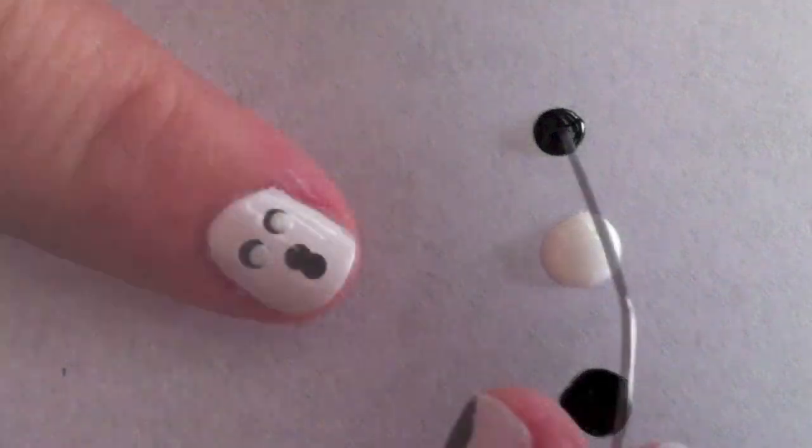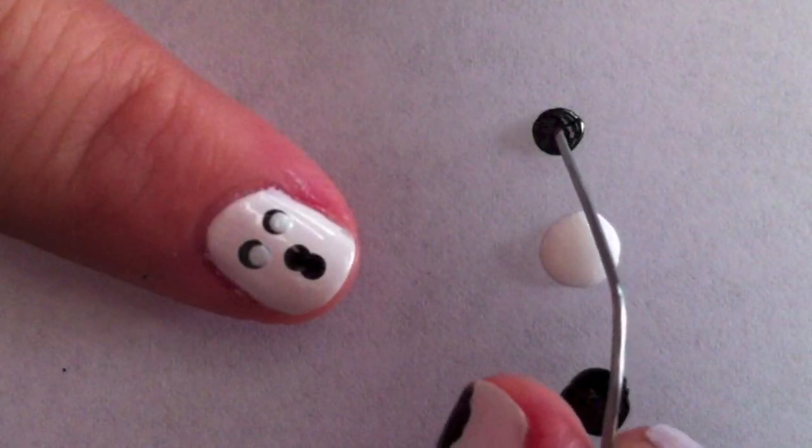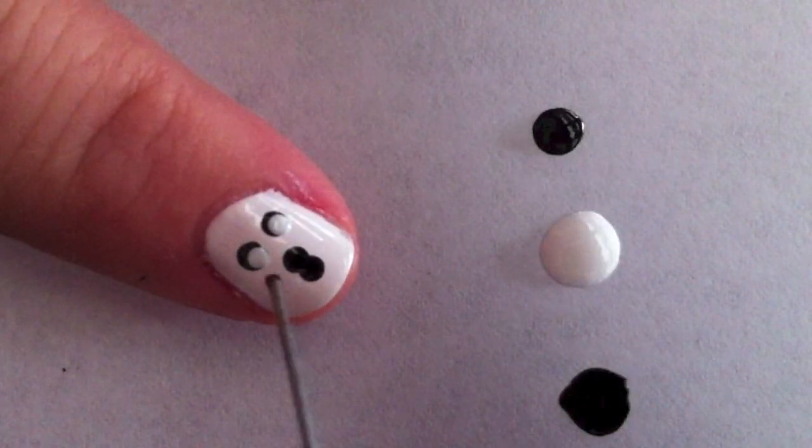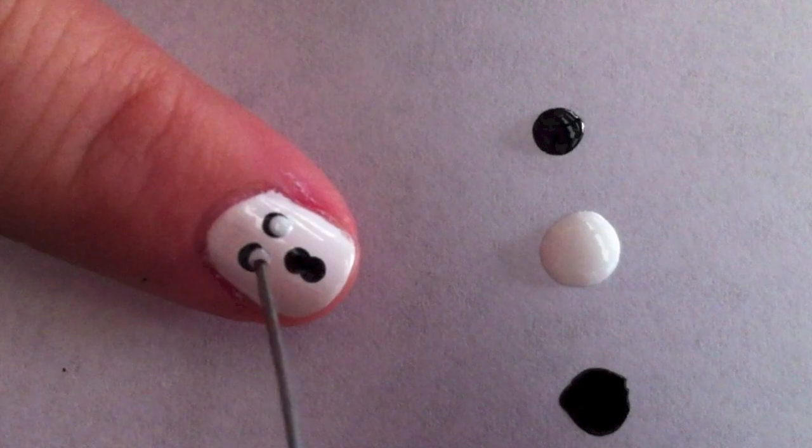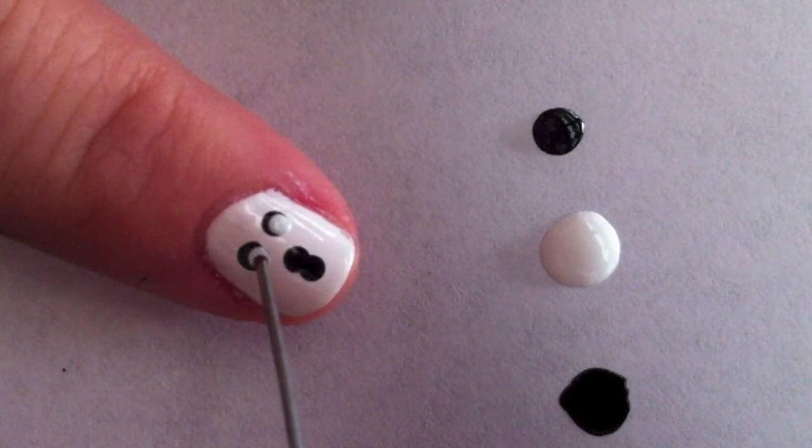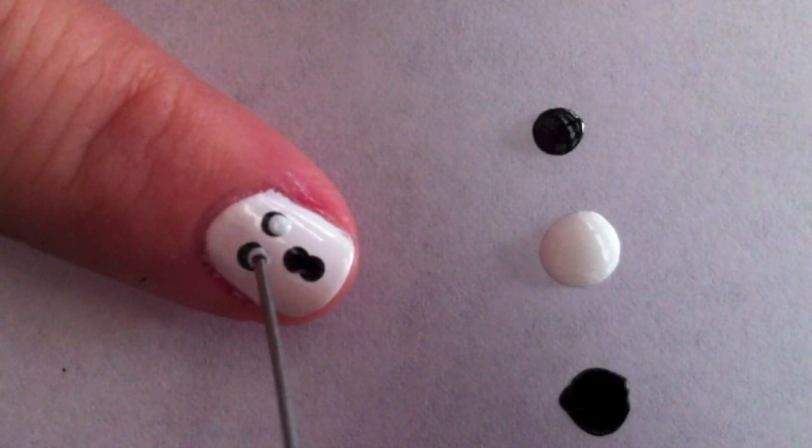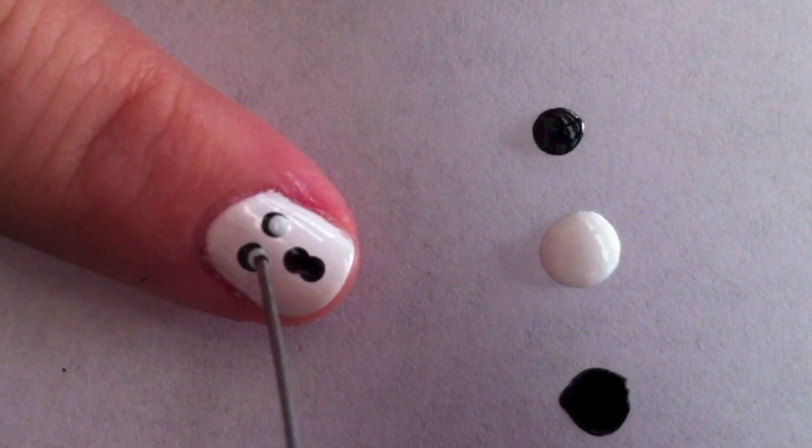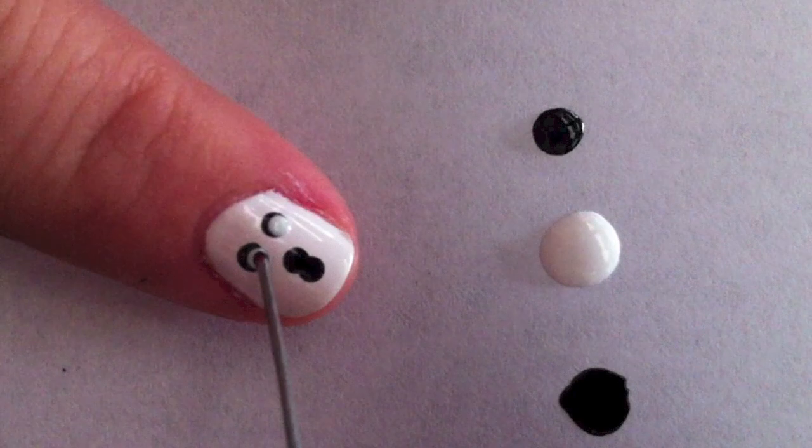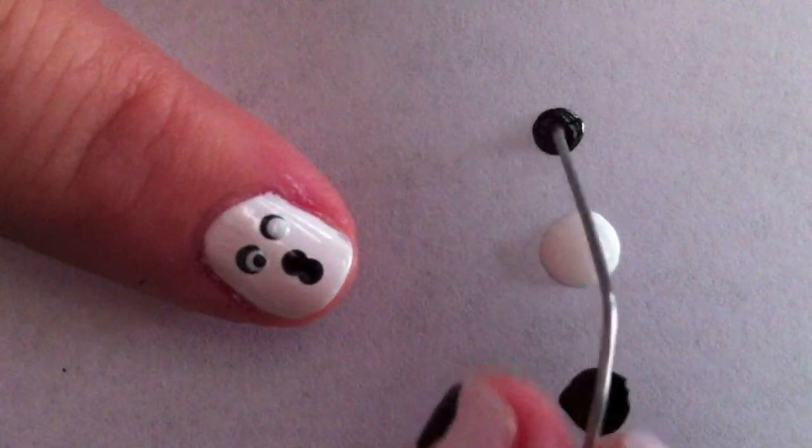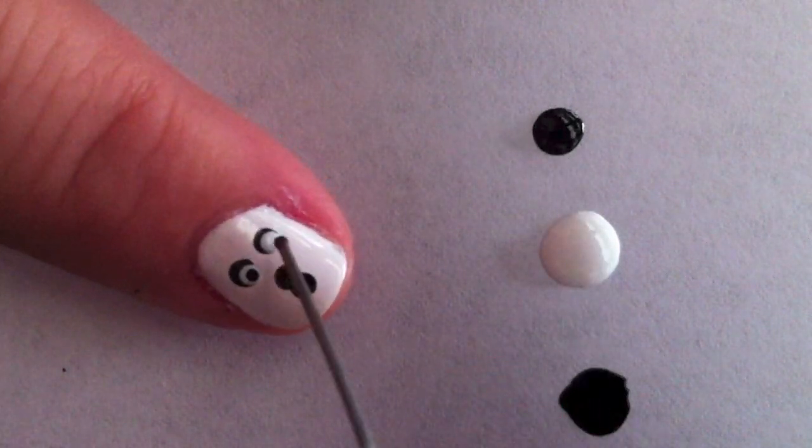When that's dry, you want to add a little bit more black polish to your paper. Don't try to reuse the nail polish that you already used because it'll be all gummy. Dip the end of your paper clip into the black paint and very slowly make the pupils for your eyes. This is so your ghost has just a little bit of character.